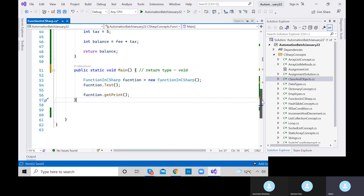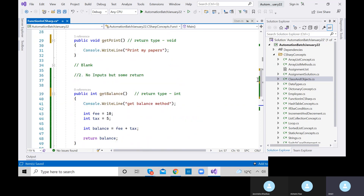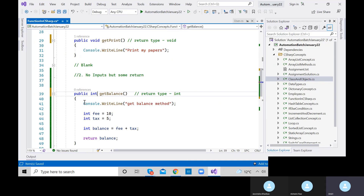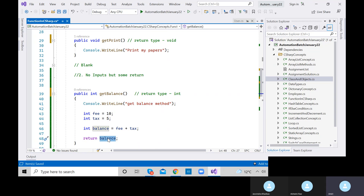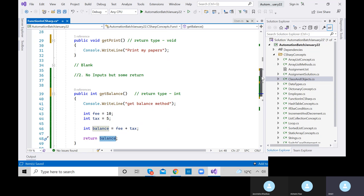We can do operations inside the main method, but it will not return. So the basic difference is: the print method just prints the value, but getBalance — along with printing — will also give back some amount or value. That's why it's no input but some return.